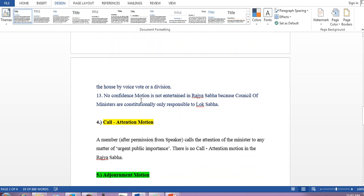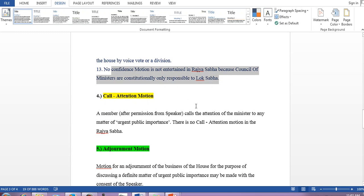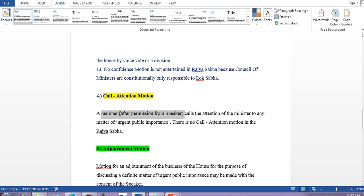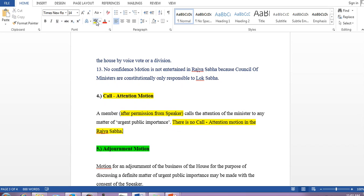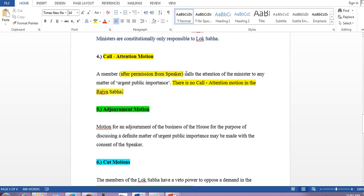Call attention motion: a member, after permission from the Speaker, can call the attention of a minister to any matter of urgent public importance — and permission of the Speaker is required. There is no call attention motion in Rajya Sabha — it exists only in Lok Sabha. Adjournment motion is a motion for adjournment of the business of the house for the purpose of discussing a definite matter of urgent public importance, and may be made with the consent of the Speaker.